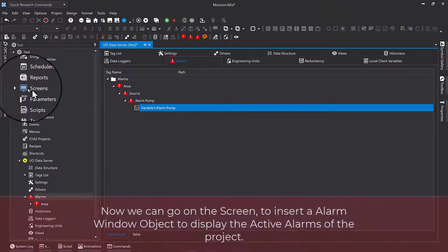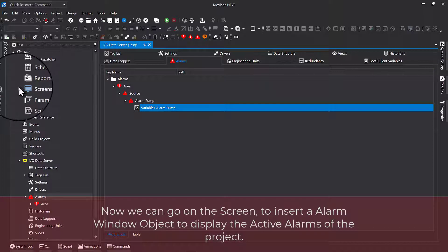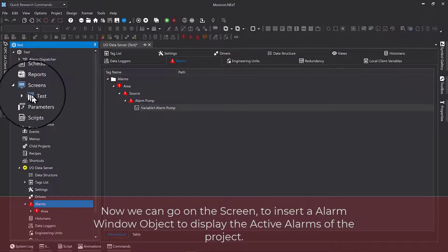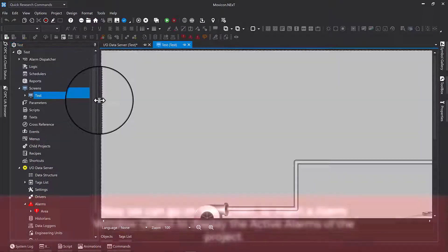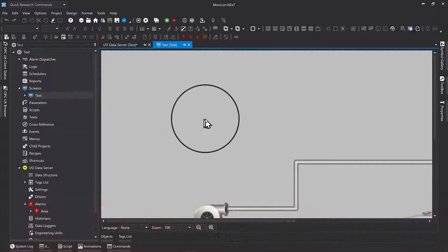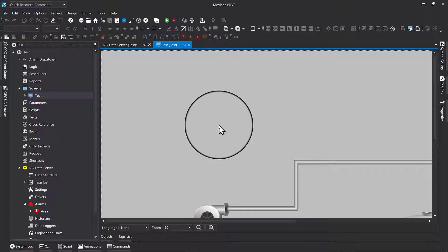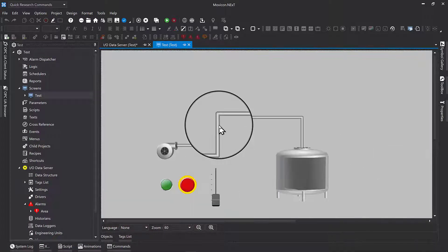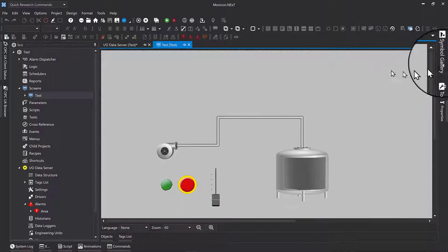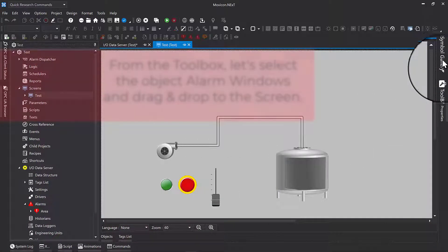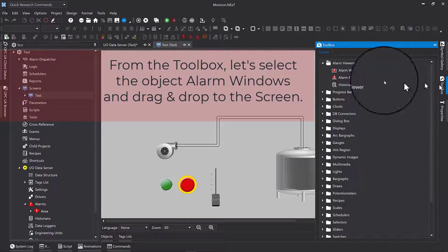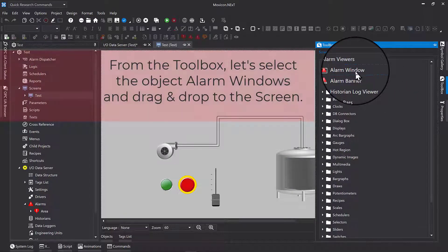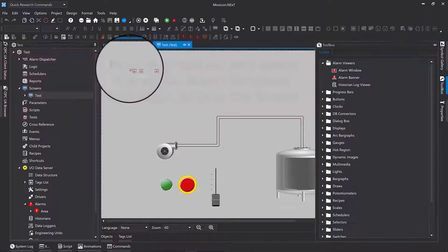Now we can go on the screen to insert an alarm window object to display the active alarms of the project. From the toolbox, let's select the object alarm windows and drag and drop to the screen.